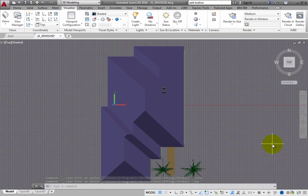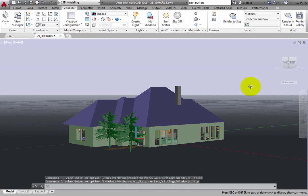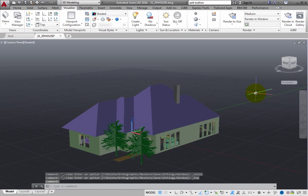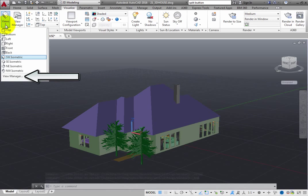To save your current view, in either the In Canvas control or in the View dropdown, choose View Manager.